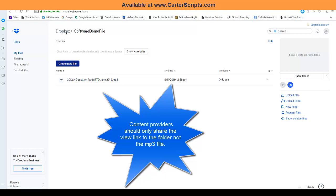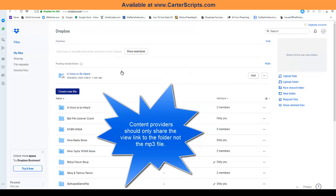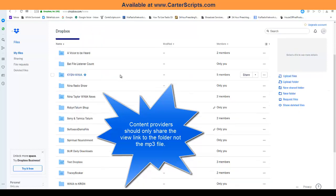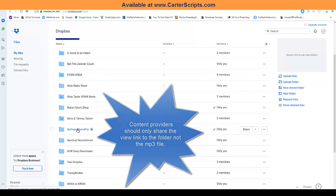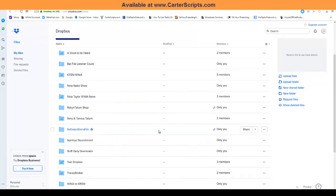The way you do that is, you have your content provider, instead of giving you a link to the file itself, have them give you a link to the folder. So, if I click on, if I go to where the folder is and I click share,